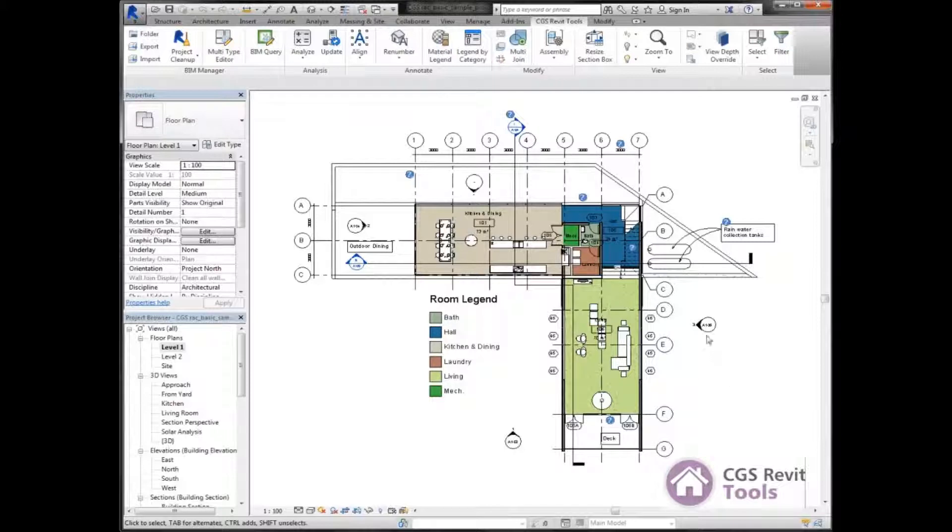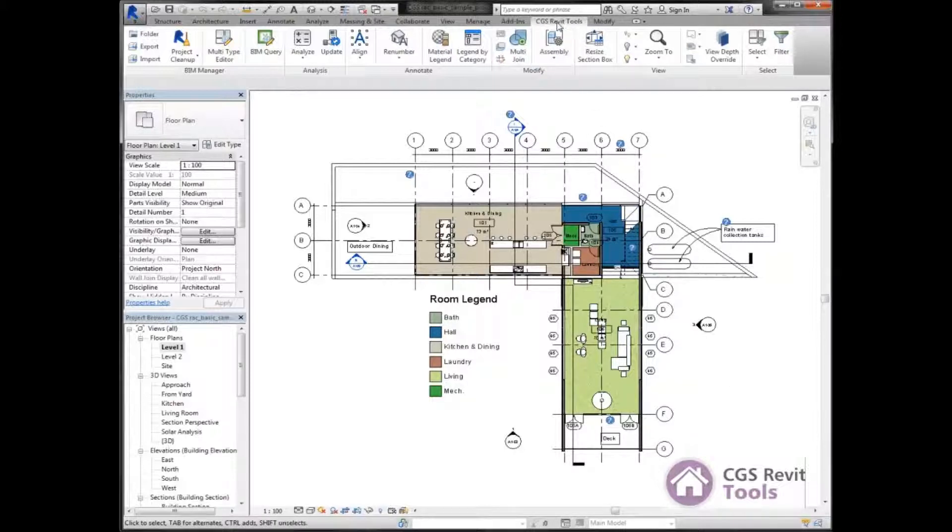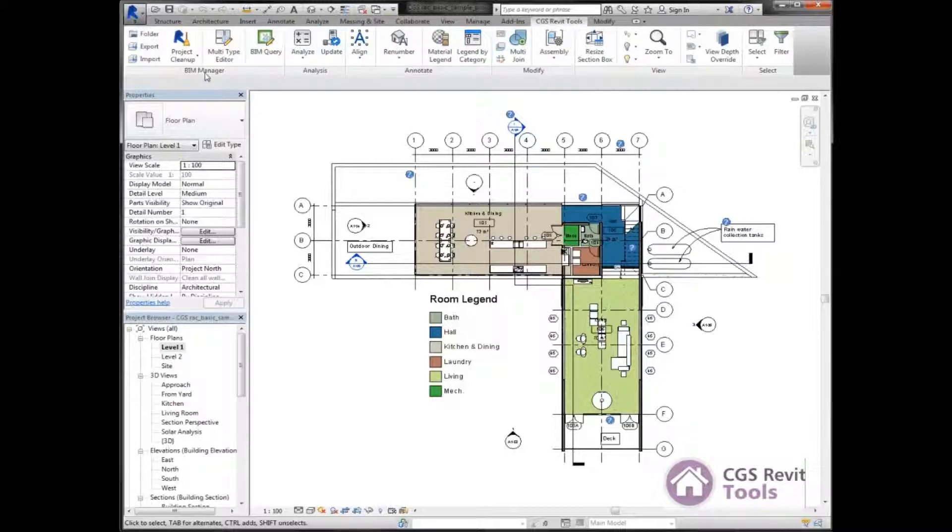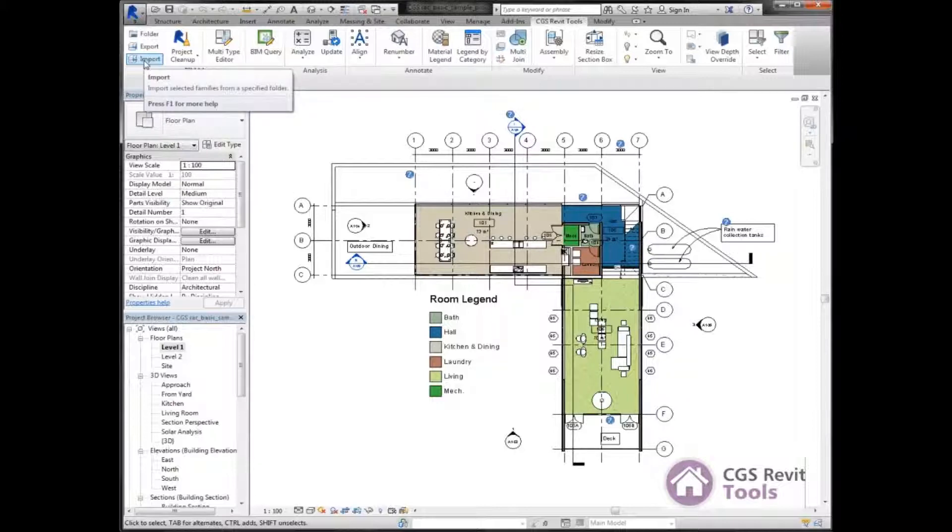To get started, we're going to come up to the ribbon, go to the CGS Revit tools tab, then go to the BIM manager panel and select import.